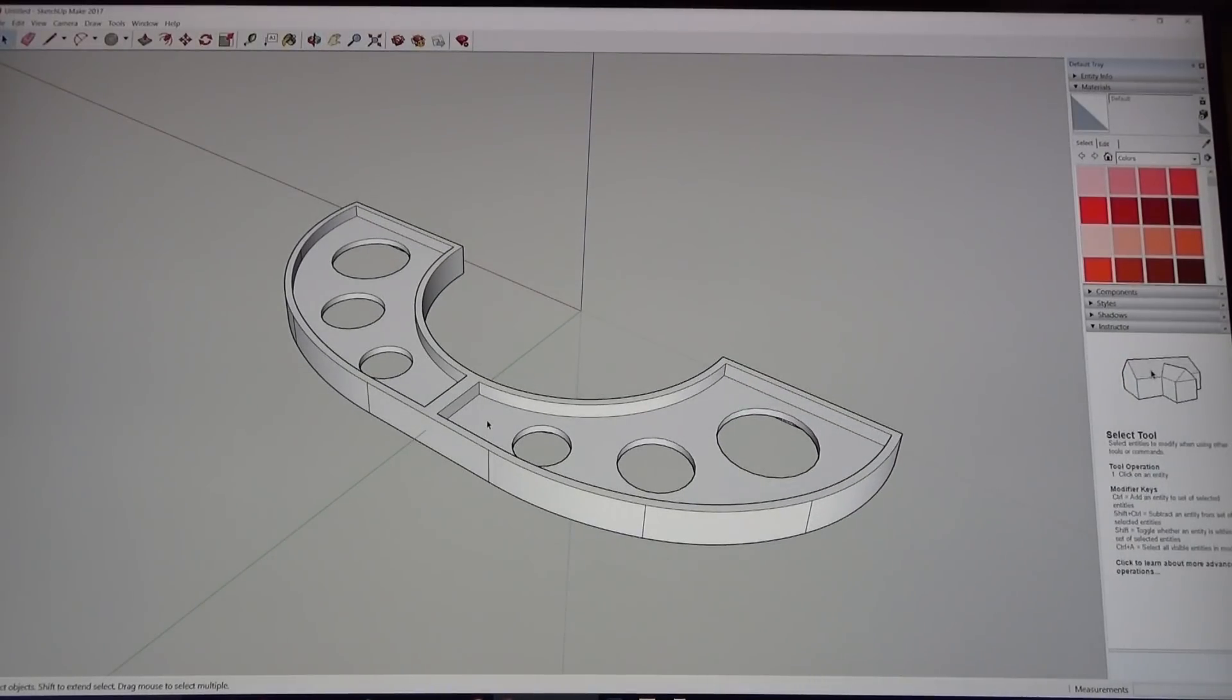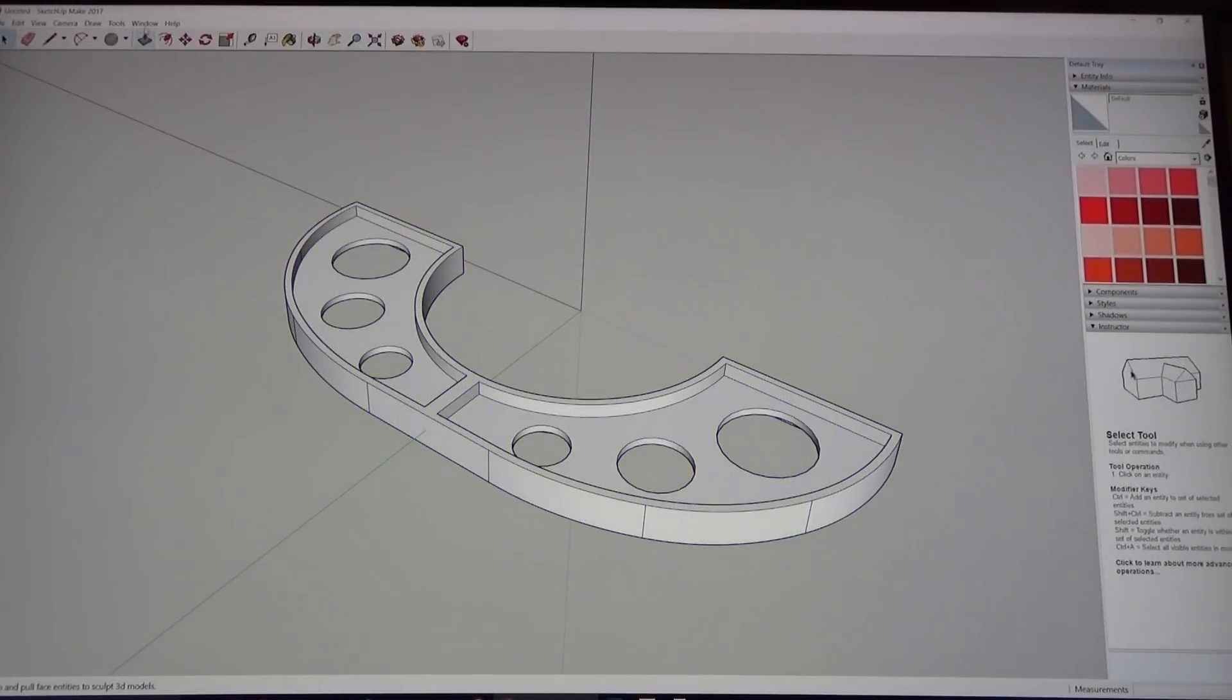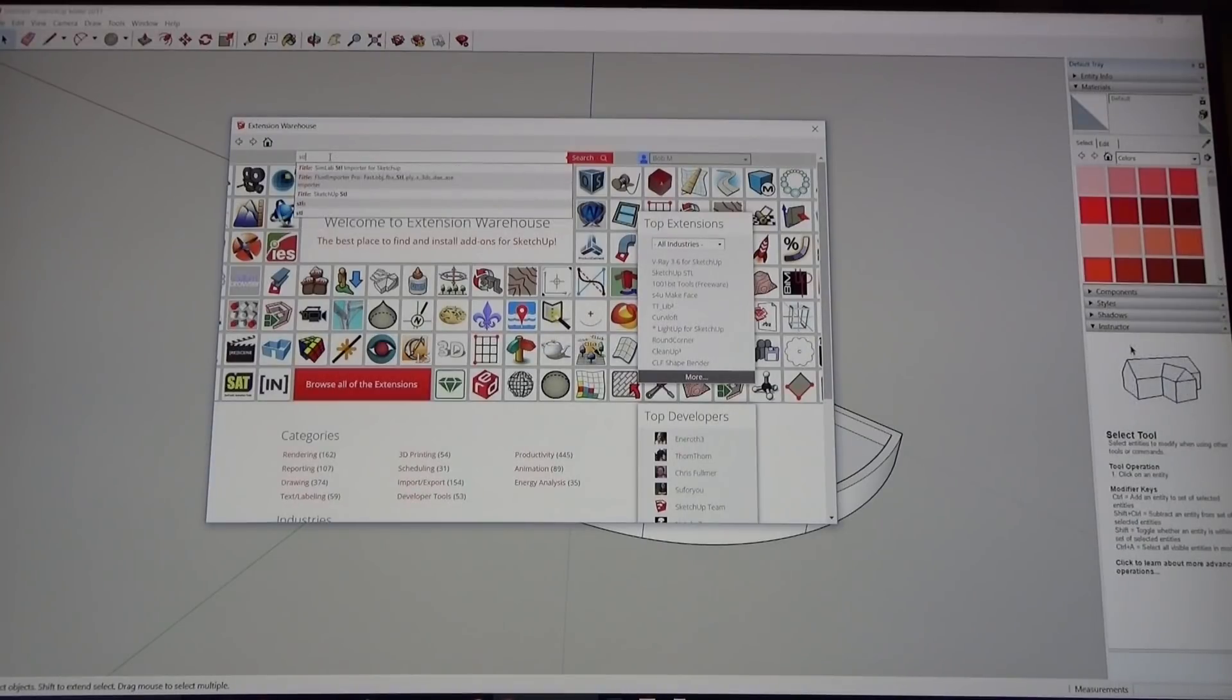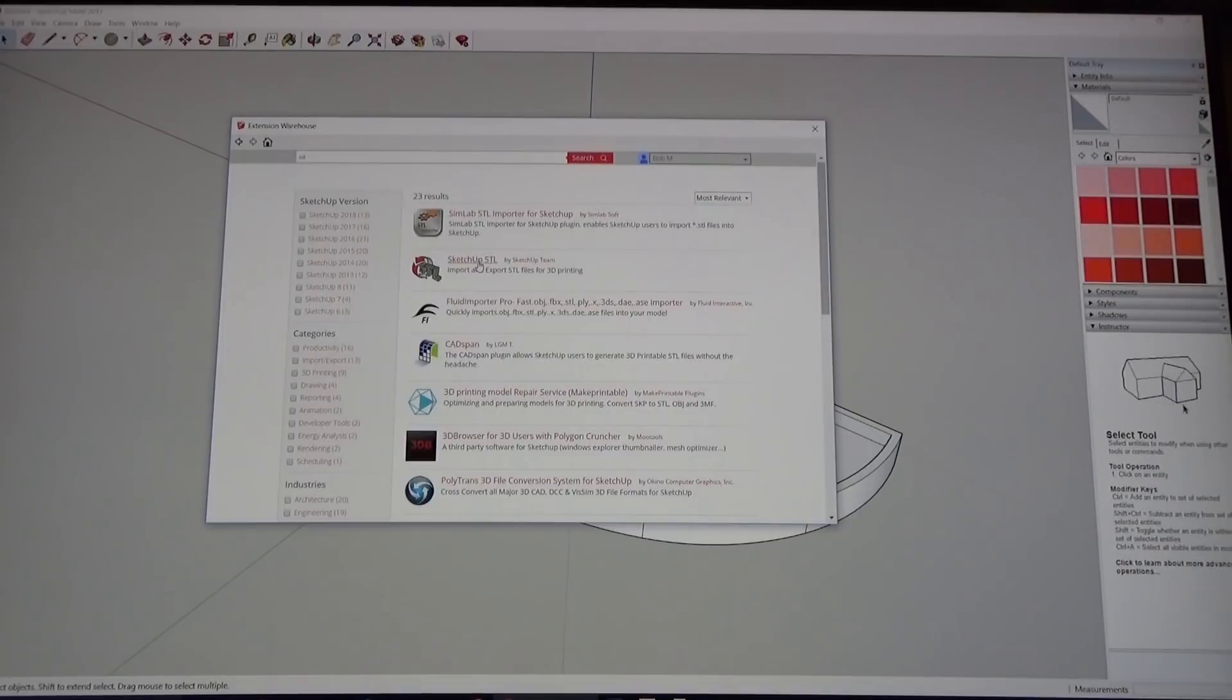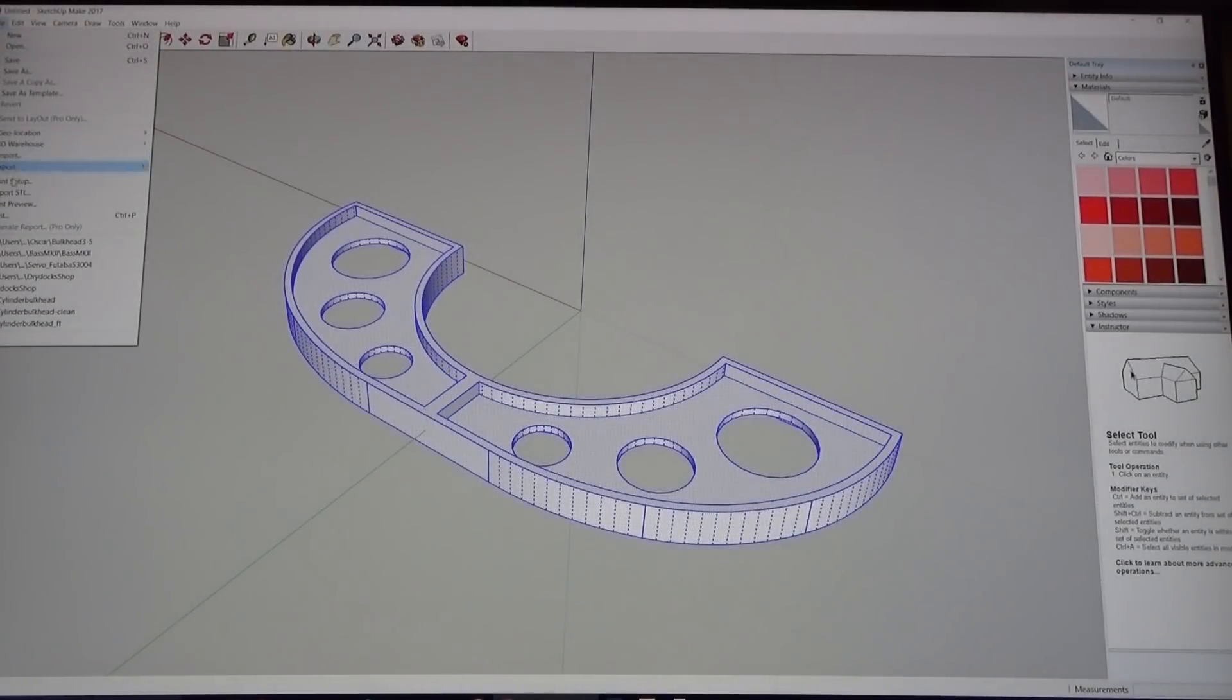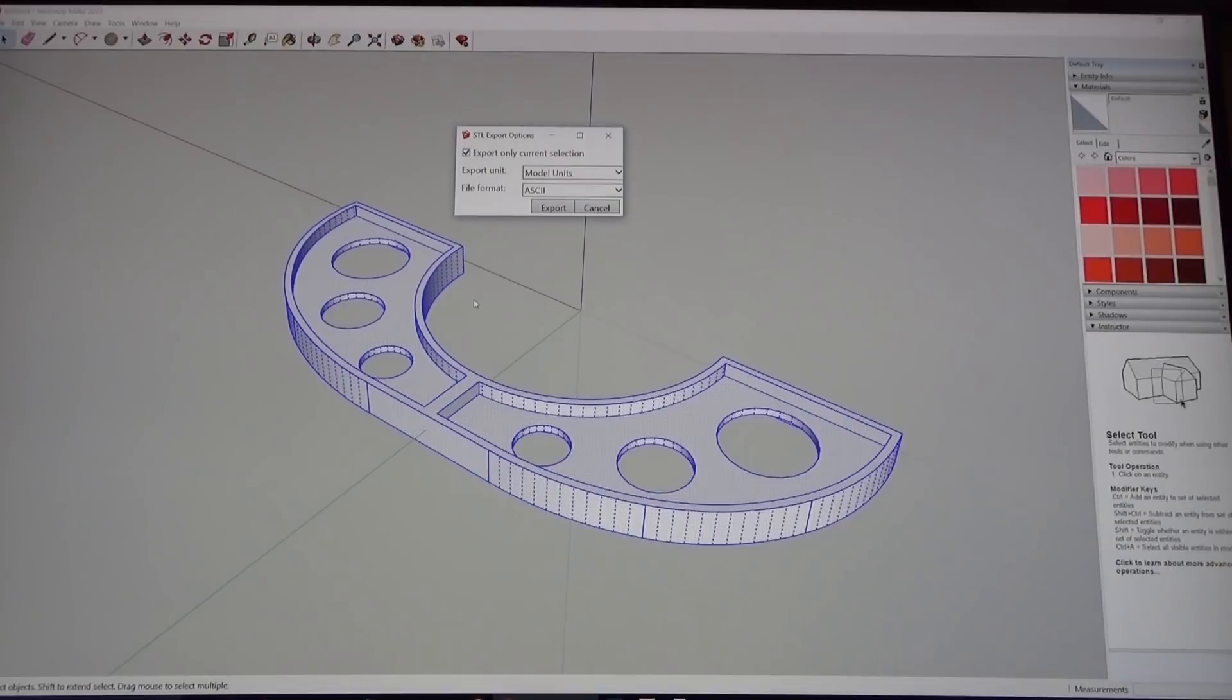With that done I am going to select the whole thing, go file export STL. Now export STL is actually an extension. If you don't have it, go into your extension warehouse and just type in STL right here and it will pull up a list of extensions that will allow you to export STLs. I use the SketchUp version, I have great luck with it. I just click it, hit install and poof, ready to go.